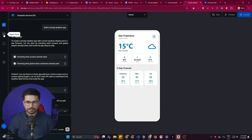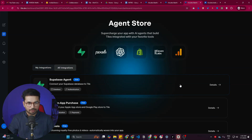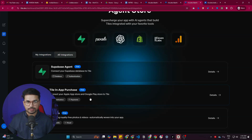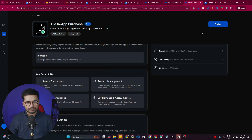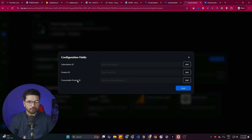There's a really cool option called the Agent Store. You can click on it and see many different options you can add to your app. For example, if you want to add in-app purchases — a subscription, a paid product, or something behind a paywall — you can simply click on that, hit the Enable button, and provide details like subscription ID, product ID, and consumable product ID.